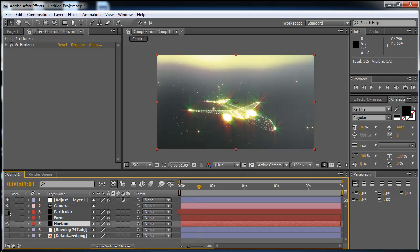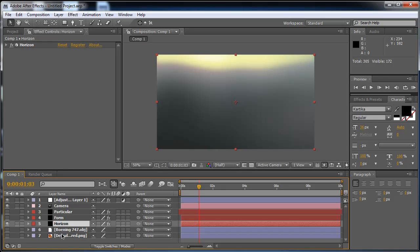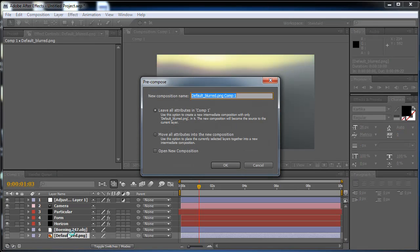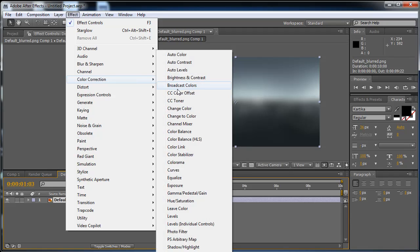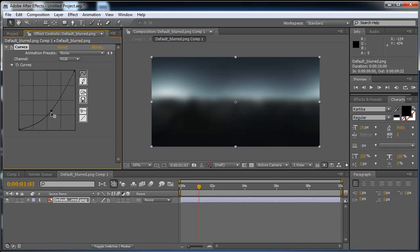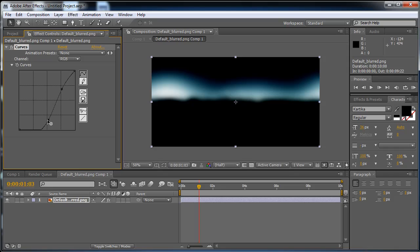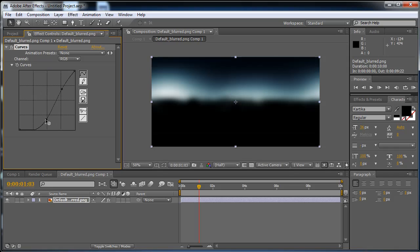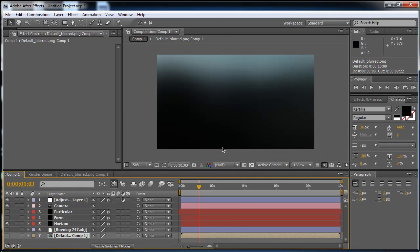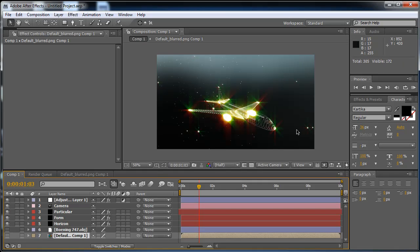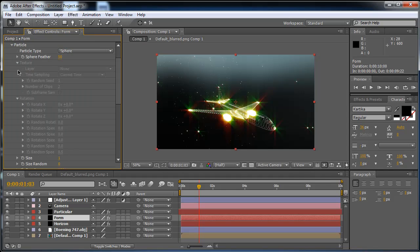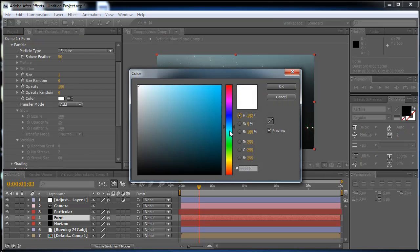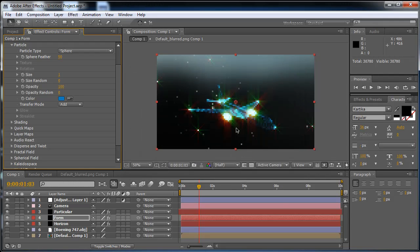In the Horizon layer, I want to change the color because it's too bright. I'm going to pre-compose this layer and leave all the attributes in it, then go to Effect, Color Correction, Curves and bring it way down and punch it up a little bit. Now in the comp it has a better color and contrast for the particles. In the Form layer I want to change the particle color to a light blue.